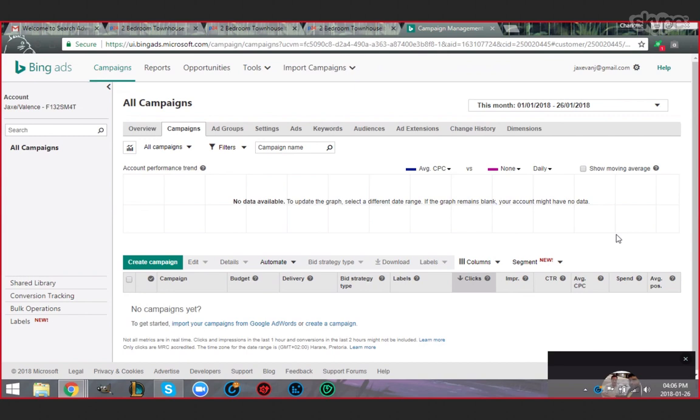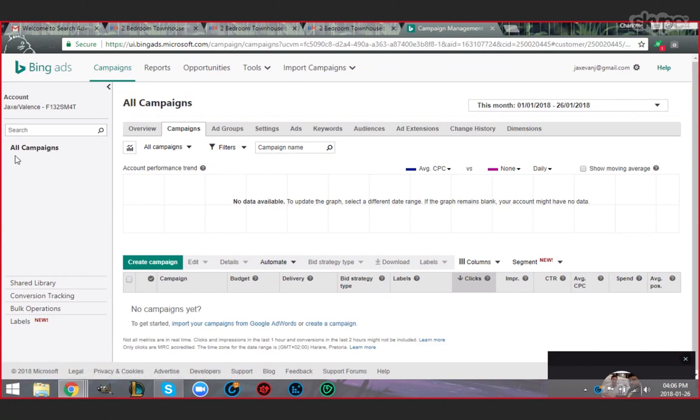Now you see on the extreme left hand side is your account number for Bing, F132 SM40. On the left hand side you would see all campaigns, a quick view of all the campaigns on that small left hand side.